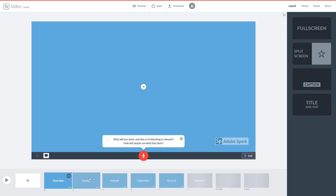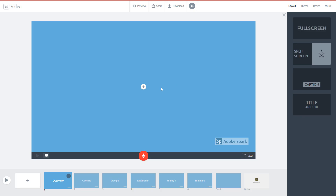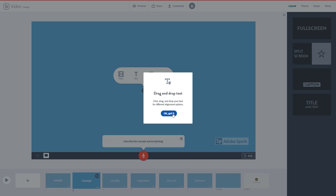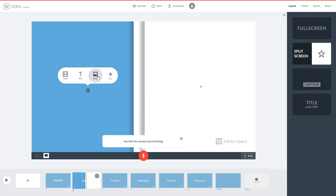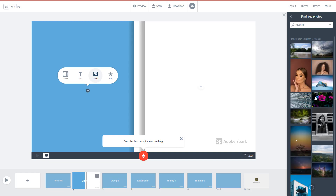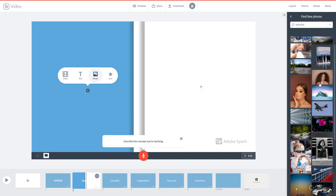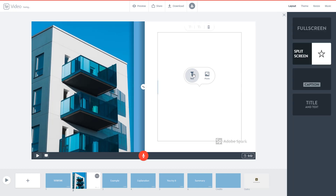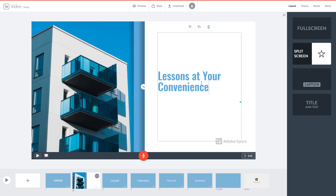This is the video timeline. I'll work with a full-screen layout and type 'TutorTube'. On the second part, I'll add a split screen and insert a free photo — I'll search 'tutorial' and use one of the results. On the text side I'll write 'TutorTube — Lessons at Your Convenience', just like that. I can also narrate this out, which we'll see in future lessons.